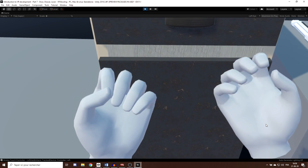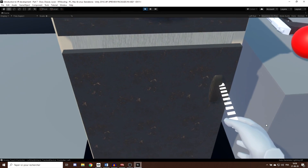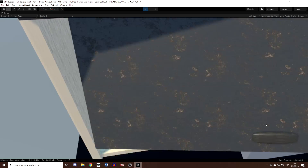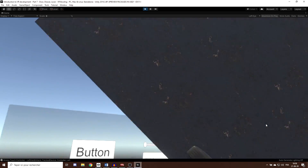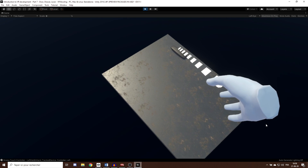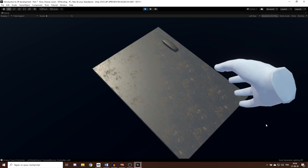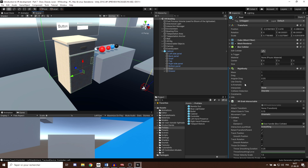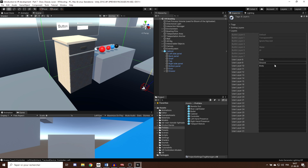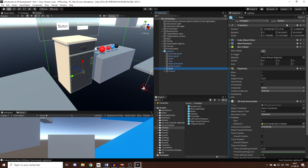Clicking play, we can now grab the door but we have two problems. First, the door is not revolving around the side. Second, we can grab the door with our ray, which is not what we want — direct interaction only is better. To fix the second issue, we go to Layer, click Add Layer, and create a new one called 'Grab In Ray'. I'll assign this layer to each game object that should be grabbable but not by the ray — so the door and the drawer.